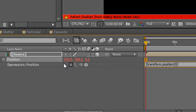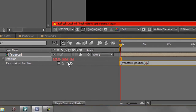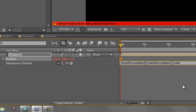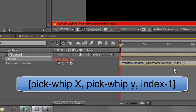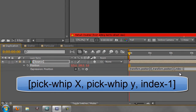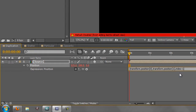So what we're saying is: on this layer, whatever X is, let it be that. Put a comma, then take the pick whip and move it around to the Y property and let go, and put a comma. So for X and Y, whatever they are, let them be that. But for our Z property we write: index minus 1, then close square bracket. Now, 'index' is a reserved word, meaning it has a specific meaning — index always refers to the layer number. So whatever this layer number is, go minus 1.